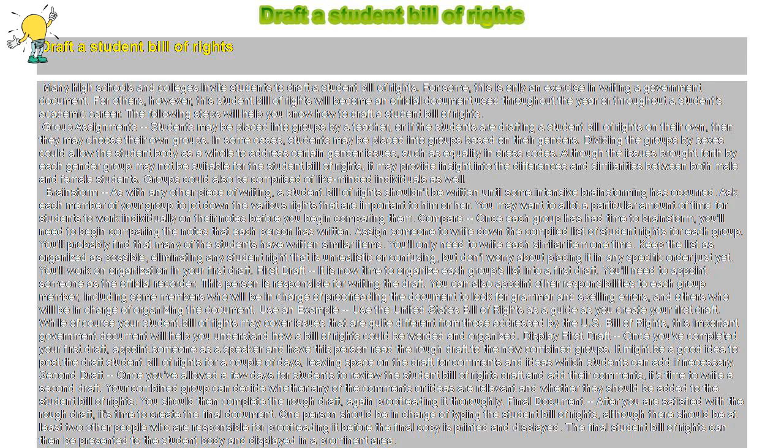Second draft: Once you've allowed a few days for students to review the Student Bill of Rights draft and add their comments, it's time to write a second draft. Your combined group can decide whether any of the comments or ideas are relevant and whether they should be added to the Student Bill of Rights. You should then complete the rough draft, again proofreading it thoroughly.